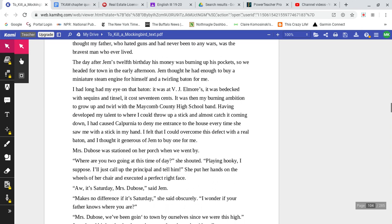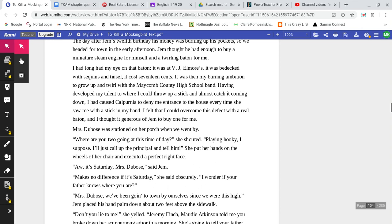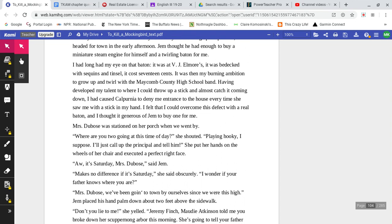The day after Jem's 12th birthday, his money was burning up his pockets, so we headed for town. In the early afternoon, Jem thought he had enough to buy a miniature steam engine for himself and a twirling baton for me. I had long had my eye on that baton. It was at V.J. Elmore's. It was bedecked with sequins and tinsel. It cost 17 cents.